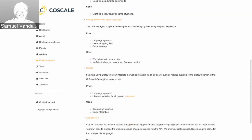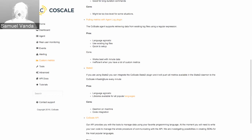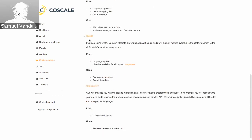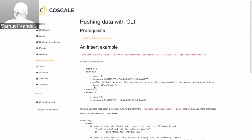We also have a log plug-in, which is a really powerful tool. If you have existing log files containing information you need — latency or just a number — you can use regular expressions to extract that information. This is an easy way to get data without having to do large changes to your environment. We also have the option to push data through StatsD and a CoScale API. If you want to do a custom integration, we have a very mature API available that you can use.